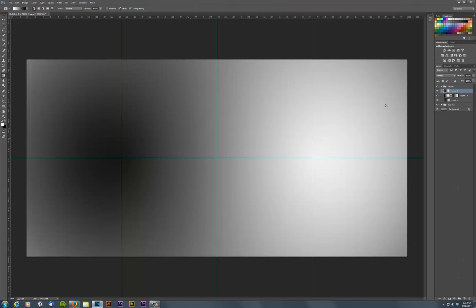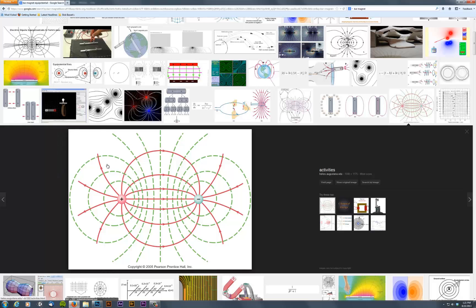So if you look back at these green lines here, these are some of those equipotential lines that we saw there.